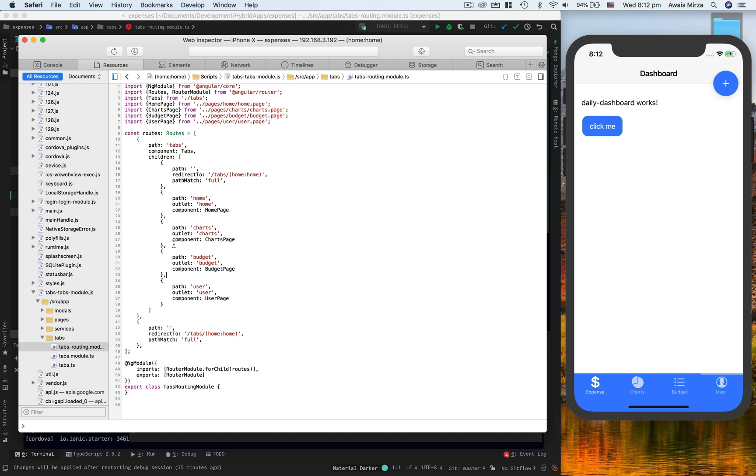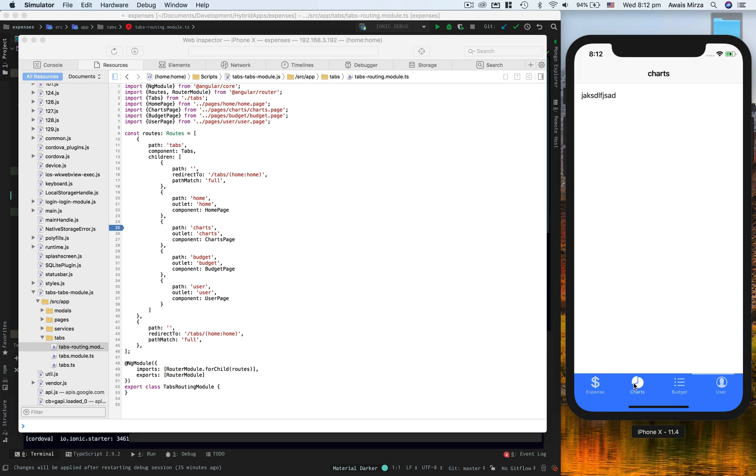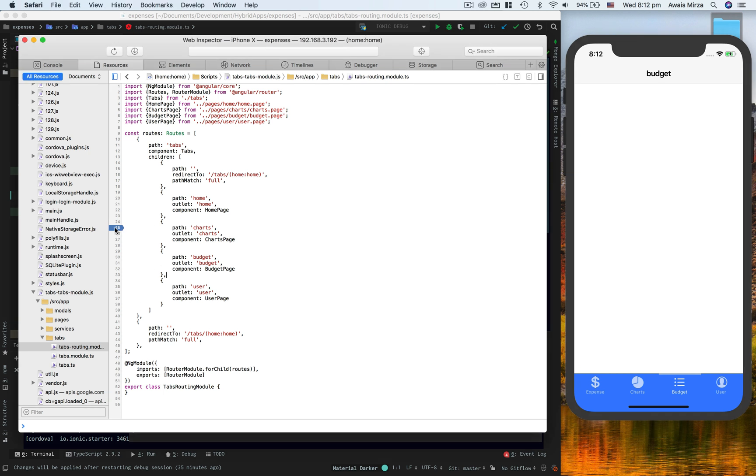If you click on chart, it should break but it wouldn't because it's not calling this object again and again. It's already called for the first time. Let me just get out and I'll go to file.